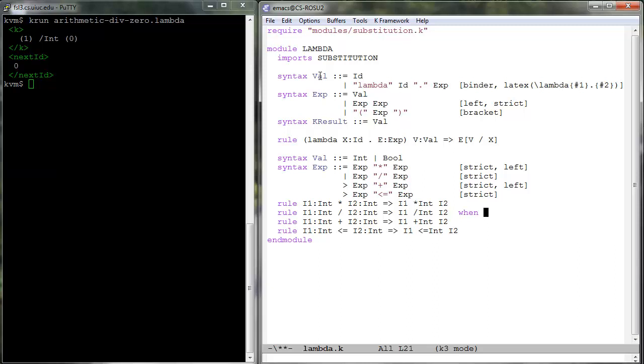Side conditions can only be boolean expressions in K which can be fully evaluated within the underlying mathematical domains, which can be extended by the user as we will see in future lessons.